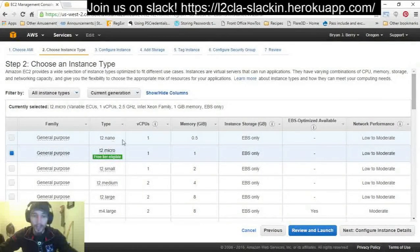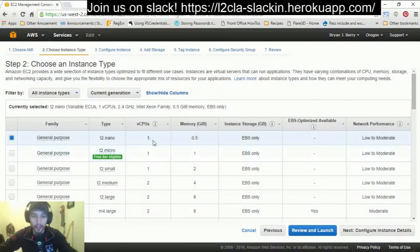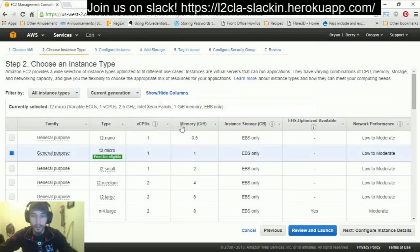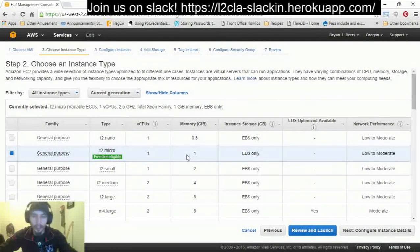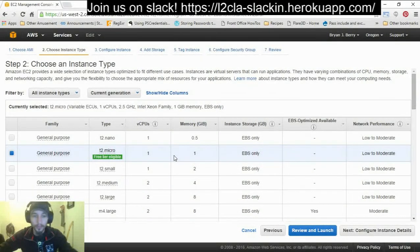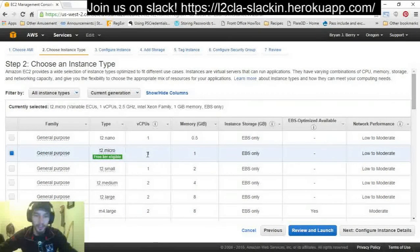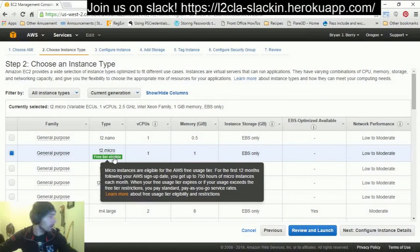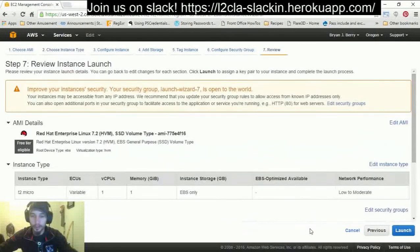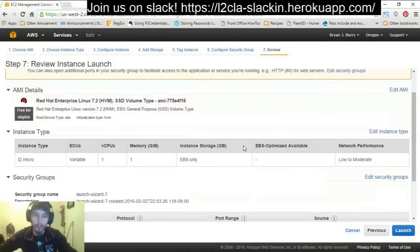These are virtual computers — just like any other computer, they have CPUs, memory, disk, and network, just like the laptop or desktop you're on right now. What's selected by default is the micro instance, which basically has one CPU, one gig of memory, and is eligible to be free. We're just going to roll with that for now — we're going to hit Review and Launch because we don't need to go through the whole wizard for purposes of this class.